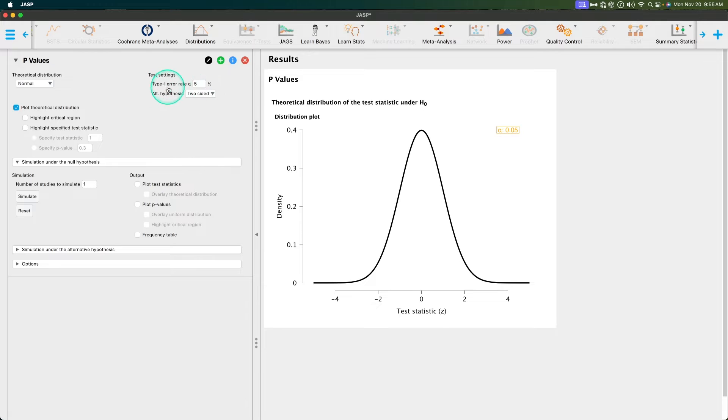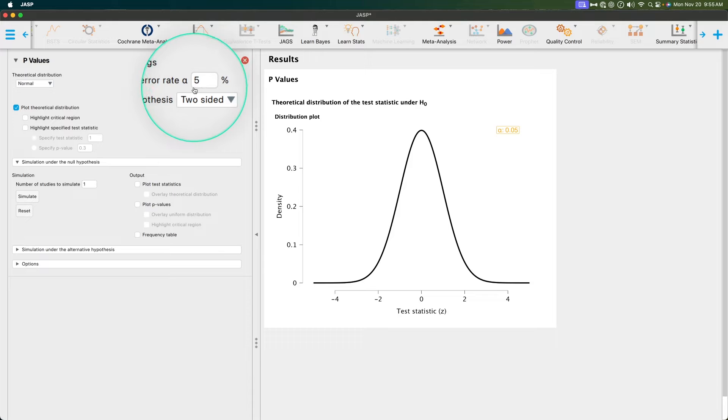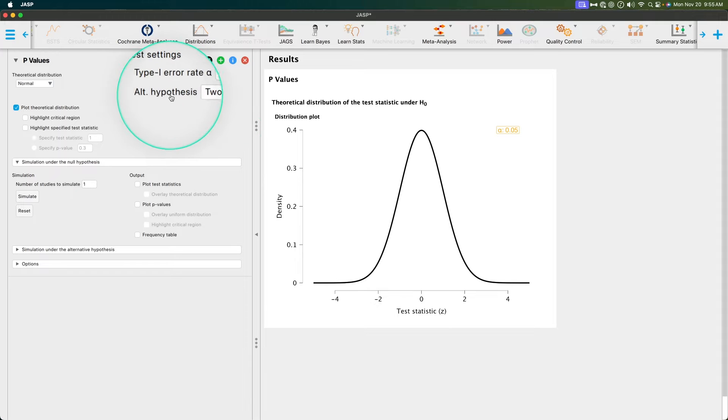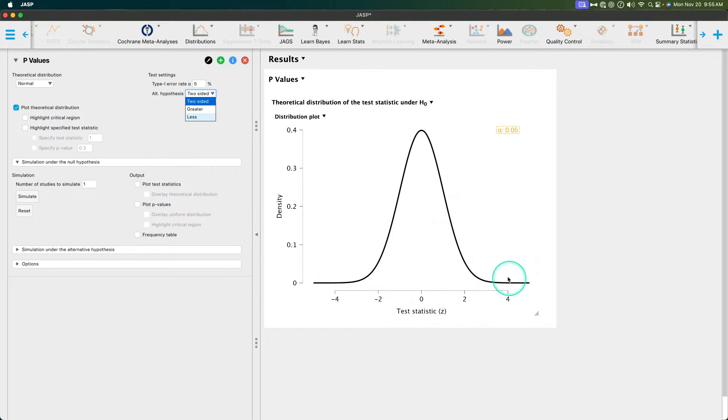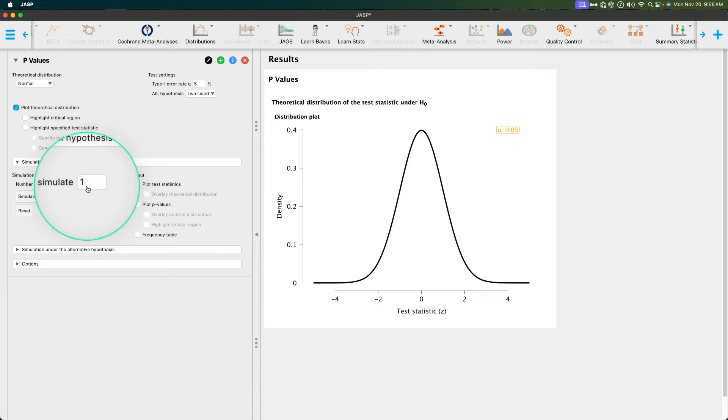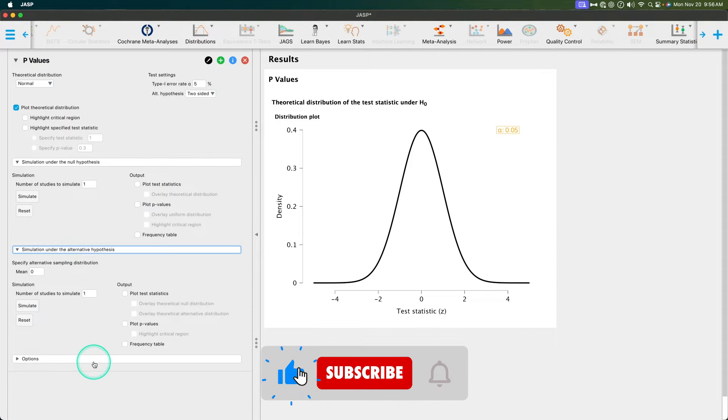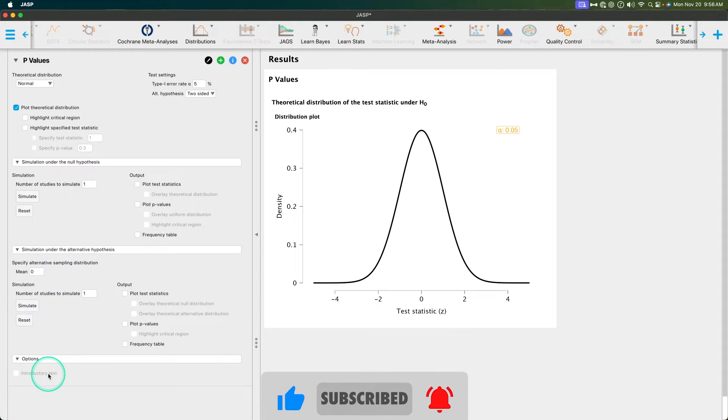Our test settings here, we've got type one error rate alpha. By default, it is at the conventional, probably most widely used value these days of 0.05 or 5%, and it is represented here in orange on the graph. And then alternative hypothesis, we can do two-sided, or we can do one or the other one-sided test. Then we can do simulation under the null hypothesis, number of studies to simulate.